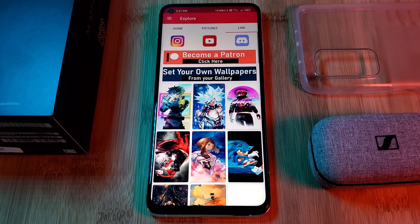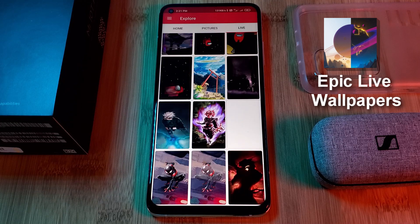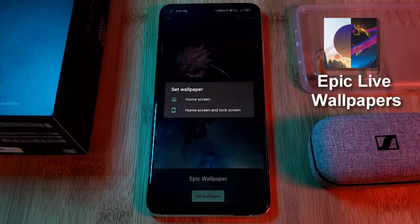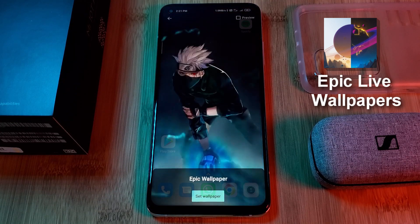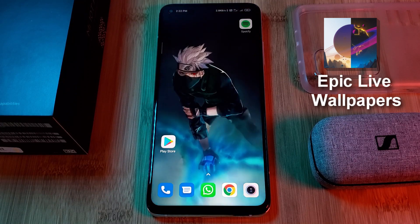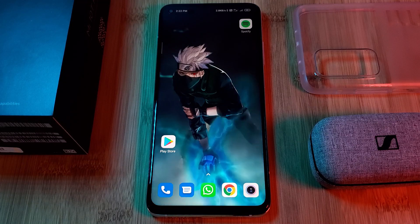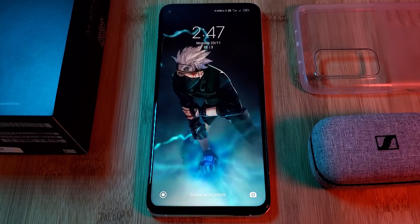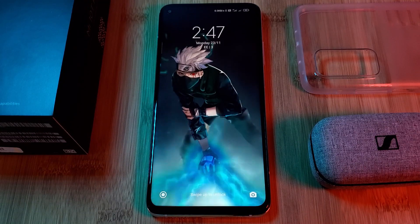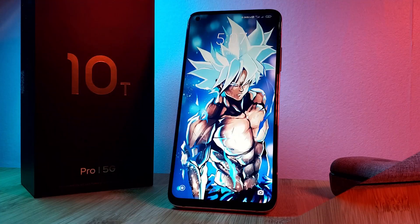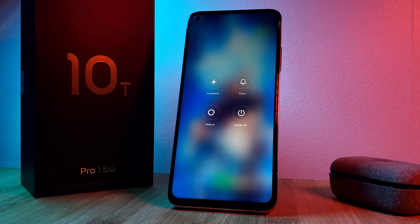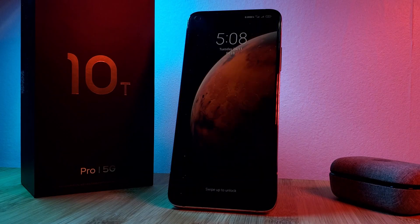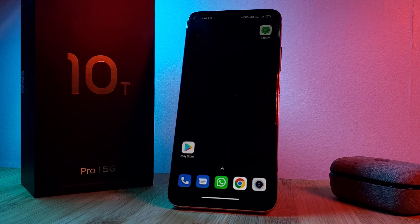So all that's left is to head to the Epic Live Wallpaper app and apply one of my custom creations. And just like that, you have your live wallpapers working on your lock screen, which by the way will stay applied even if you restart your phone.